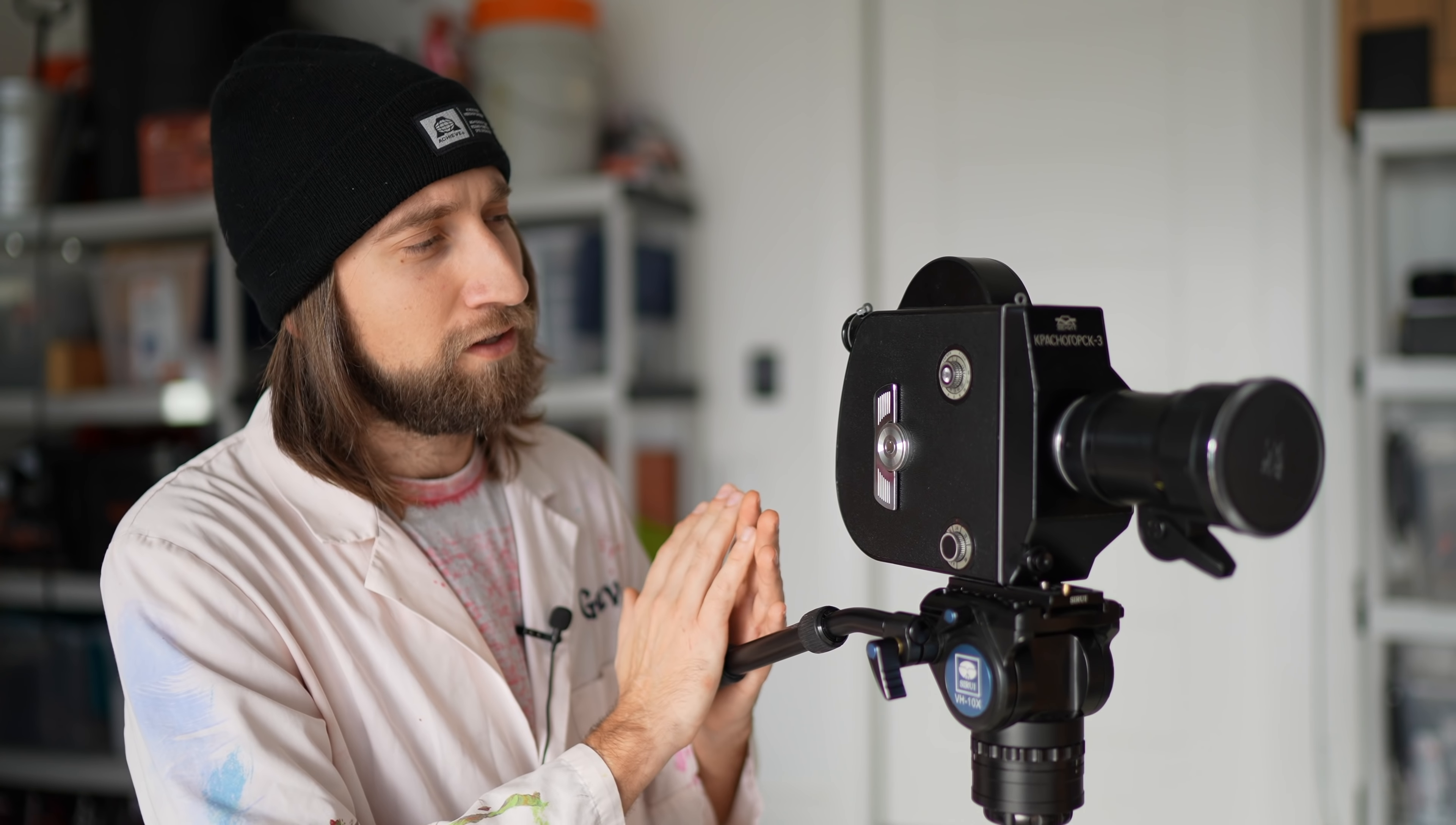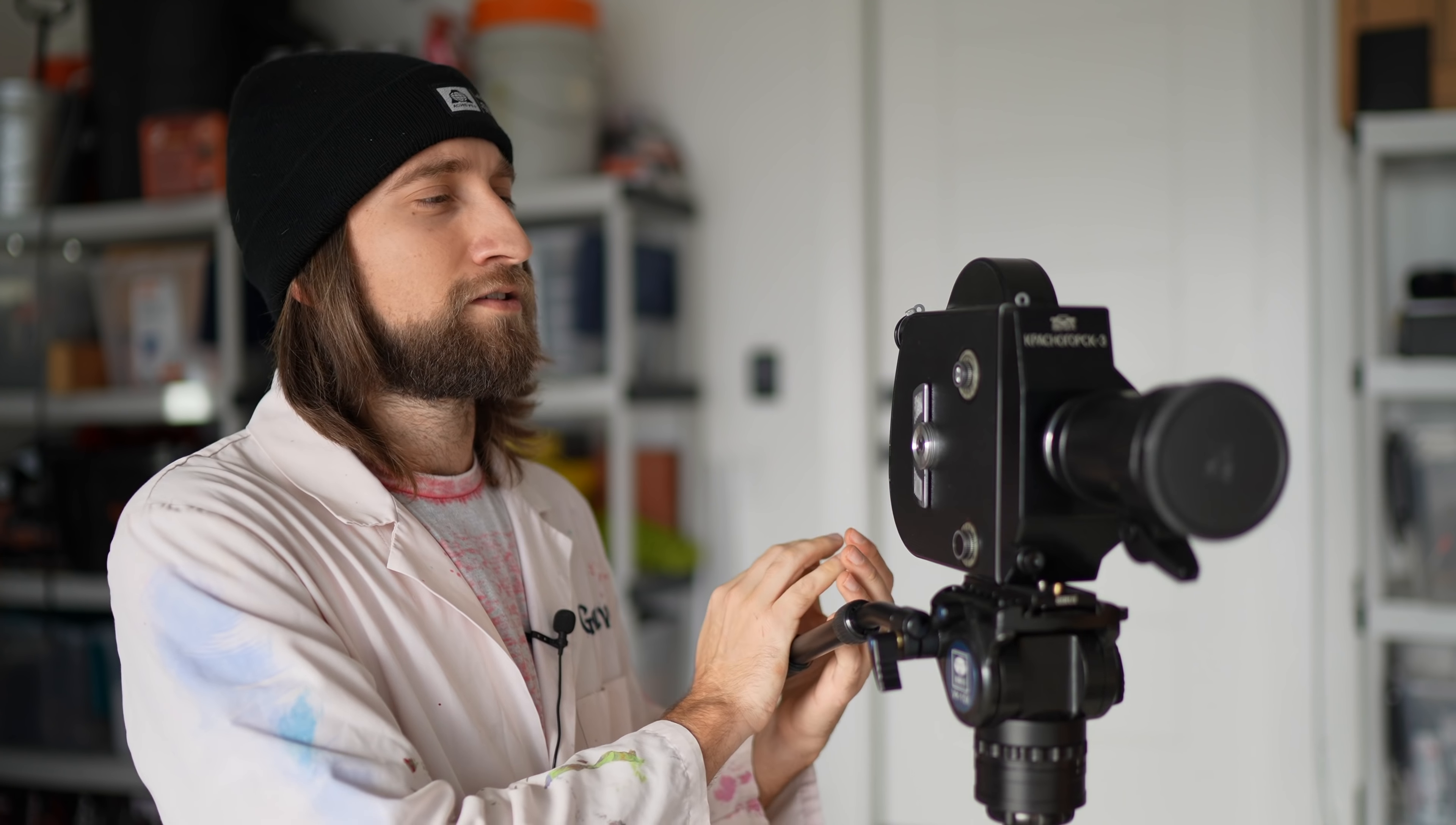Oh, hi there. I'm Gav. Welcome to the Slow Mo Guys. Today we'll be using slow motion to learn how a film camera works.